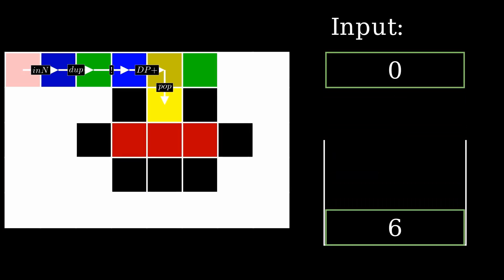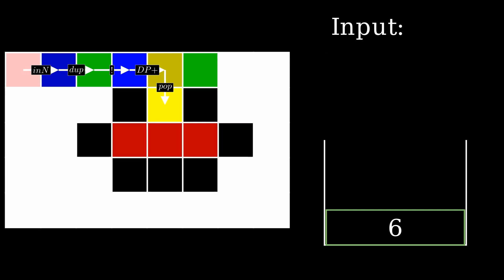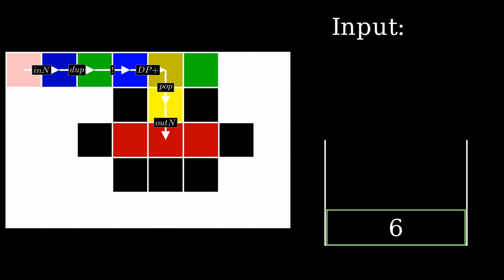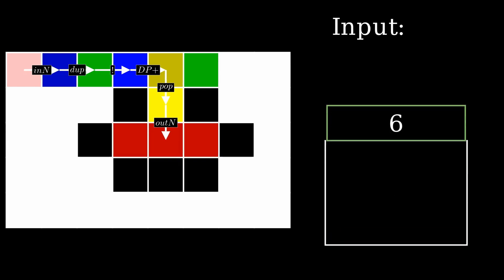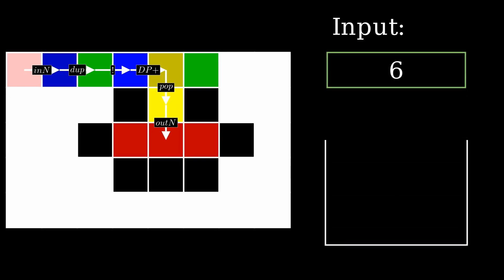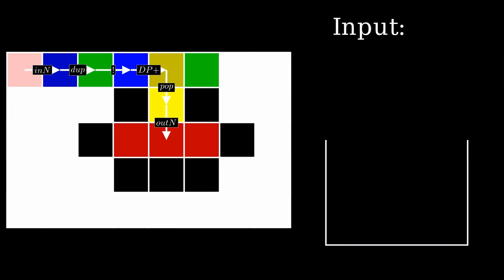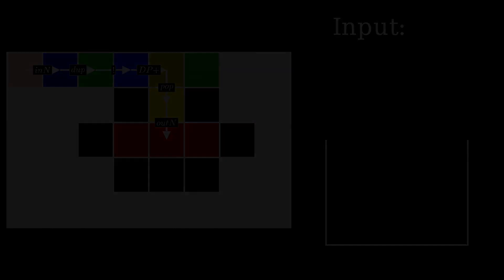The next operation is the pop operator, which discards the top value of the stack. Finally, the program outputs the sum of all the numbers read before the zero. Since there is no way for the direction pointer to escape this final block, the program terminates after printing the result.